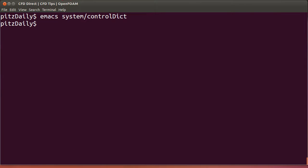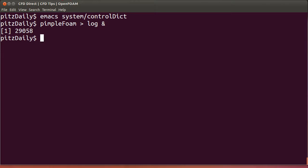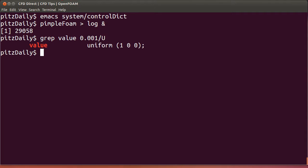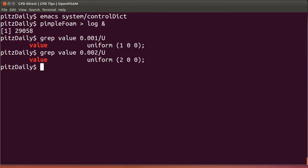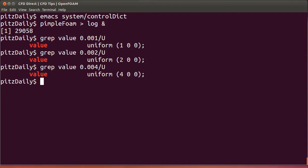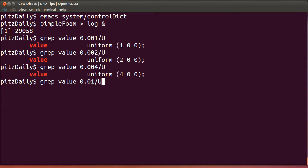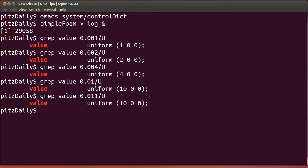Now we'll run pimple-foam on the case. And now to check the values of our boundary condition, we'll do a grep on the value entry for the boundary condition. As you can see, at 0.001 we have a value of 1. 0.002 is a value of 2. 0.004 is a value of 4. If we try now the ramp time, 0.01, we reach the full value of 10. If we exceed that, we're still at 10. So we know we've stopped at the top of the ramp value.